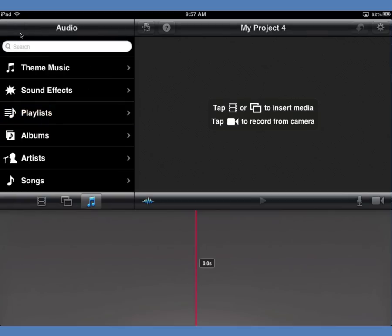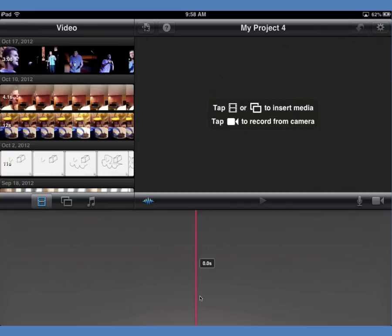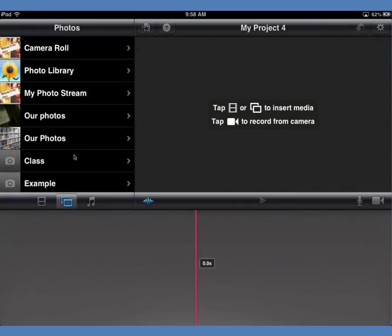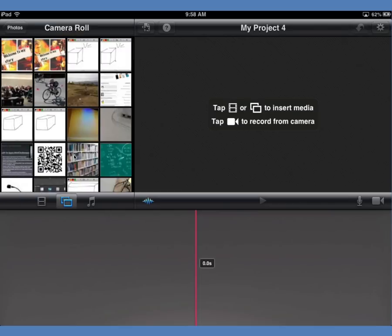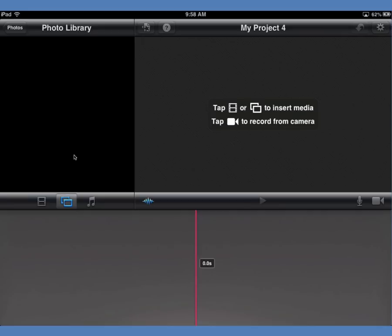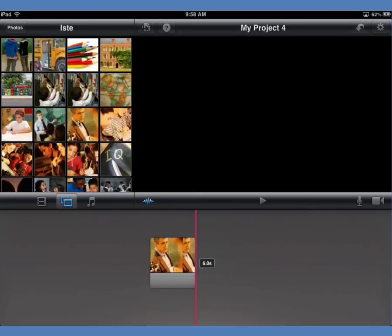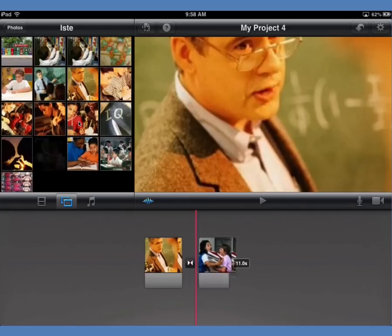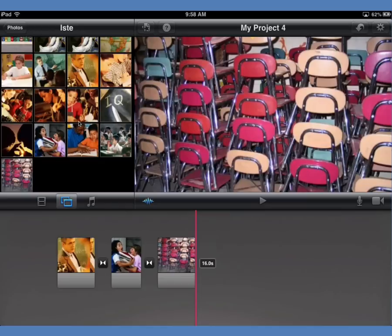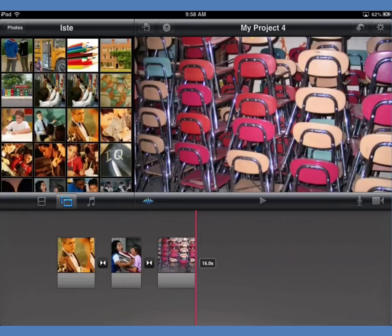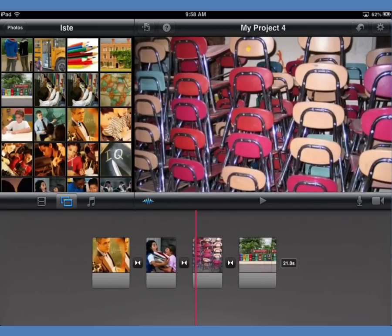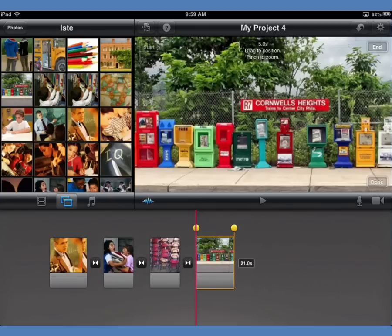Let's get started making a narrated slideshow. I'll go to my images — I've already got some images I want to use, maybe for a report or to tell a story. To add these to my project, all I need to do is tap on the ones I want to use. You'll see it does a little hop down to my timeline, and I can go through adding them in the order I want them to appear.